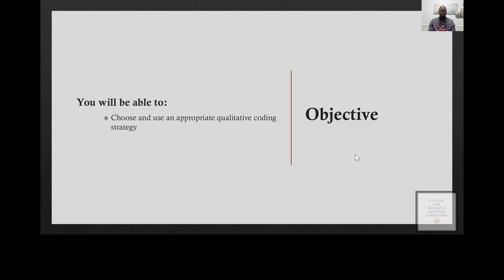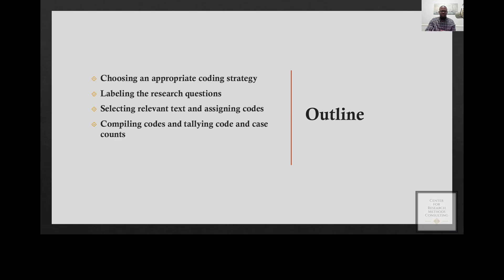In terms of the objective, at the end of the day you should be able to choose and use an appropriate qualitative coding strategy.